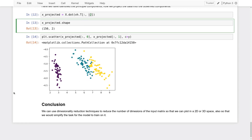In conclusion, you can use dimensionality reduction techniques to reduce the number of dimensions of the input matrix so we can plot the data in 1D, 2D, or 3D space. It also simplifies the task for the model to train on. We've covered PCA and Singular Value Decomposition. Of course, there are other techniques for dimensionality reduction, but they are not in the scope of this course.